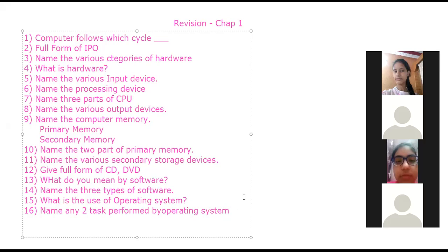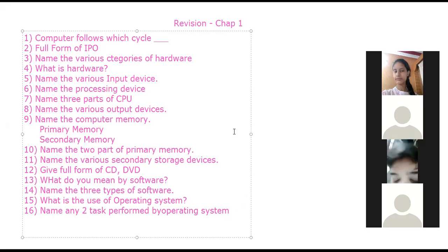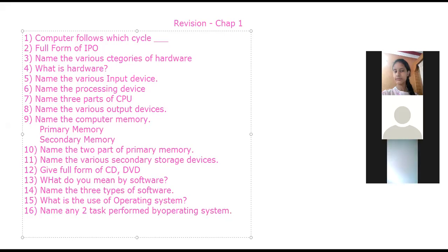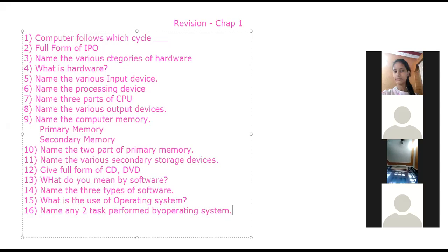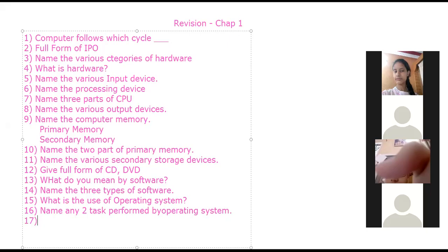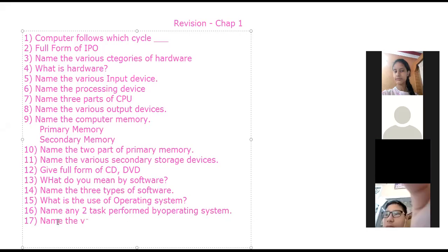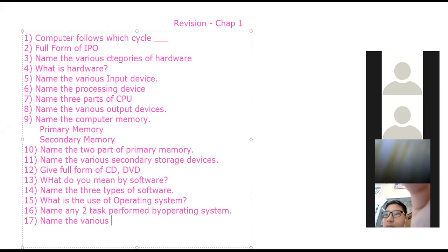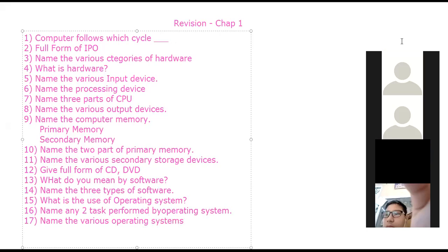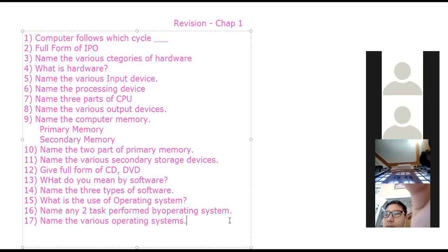Two tasks performed by the operating system: first, manage system resources; second, control the transfer of data between various peripheral devices. Name the various operating systems: Android, Windows, iOS, Mac OS — correct. Also Linux, Unix, BOSS — there are many operating systems available.